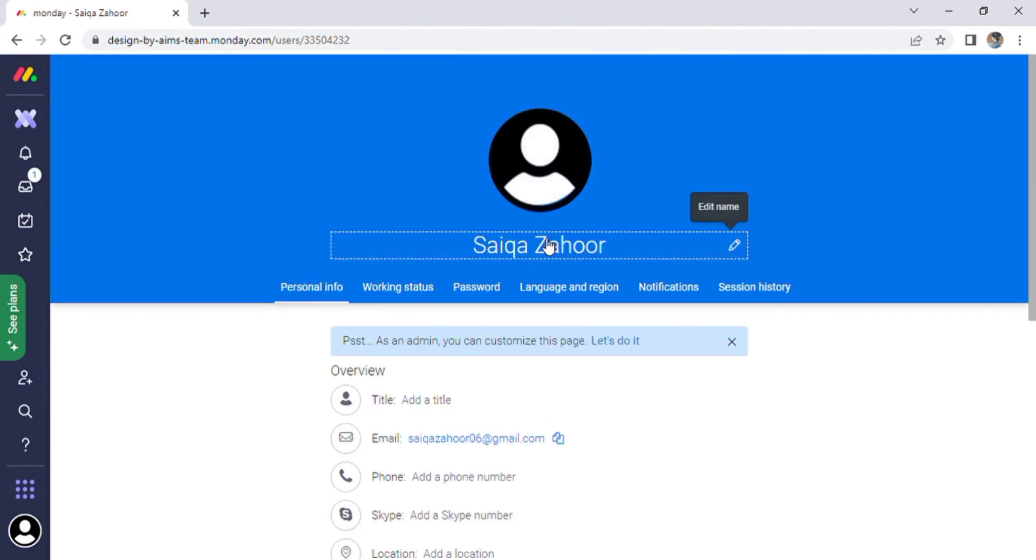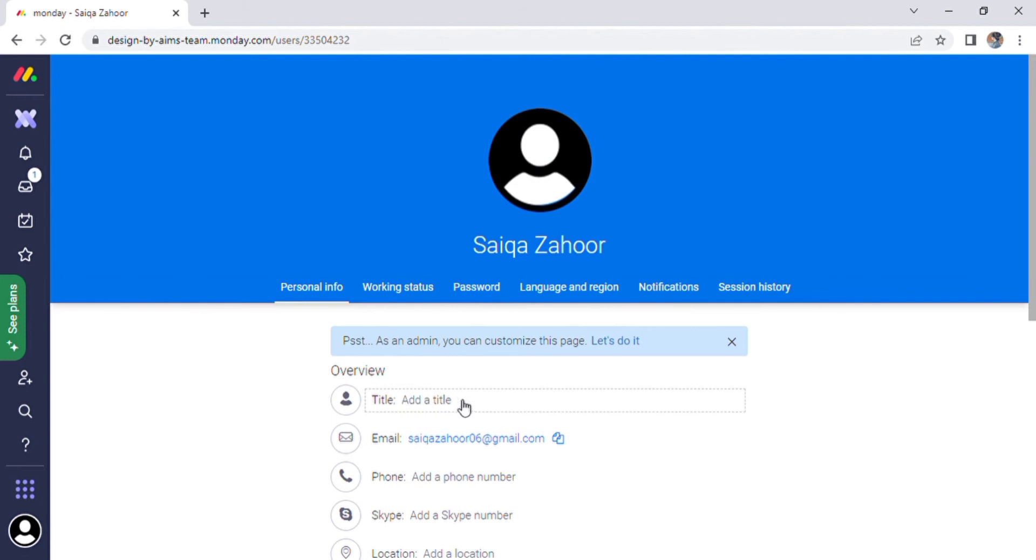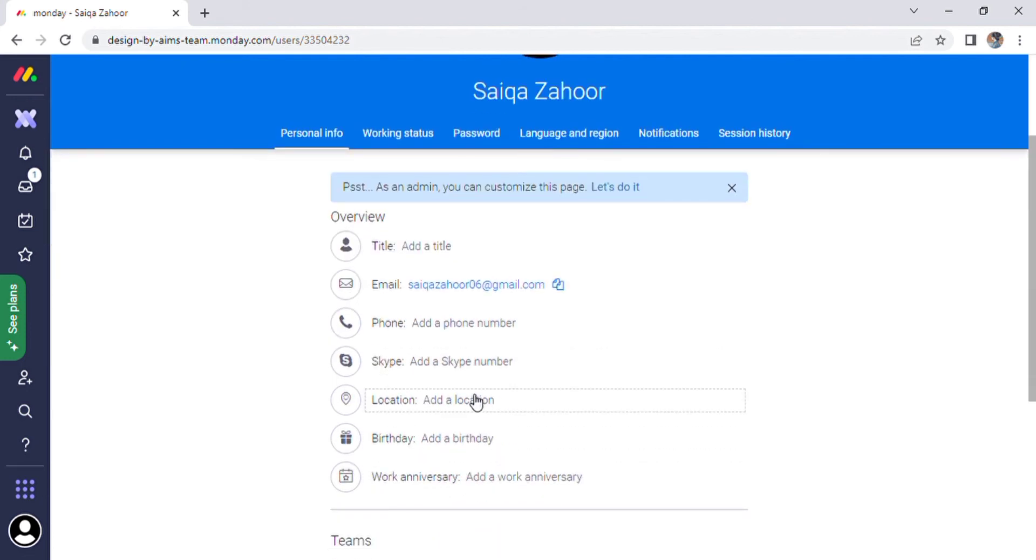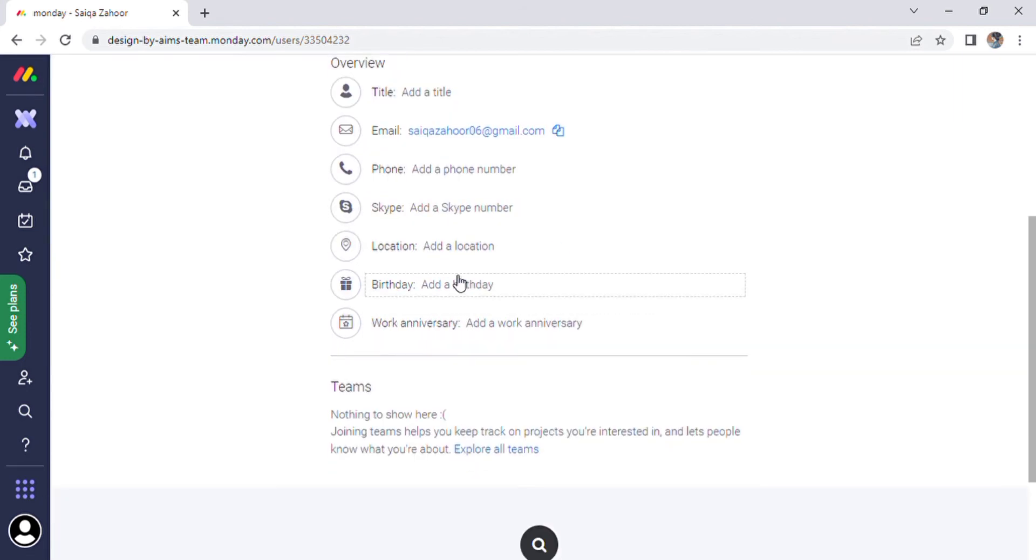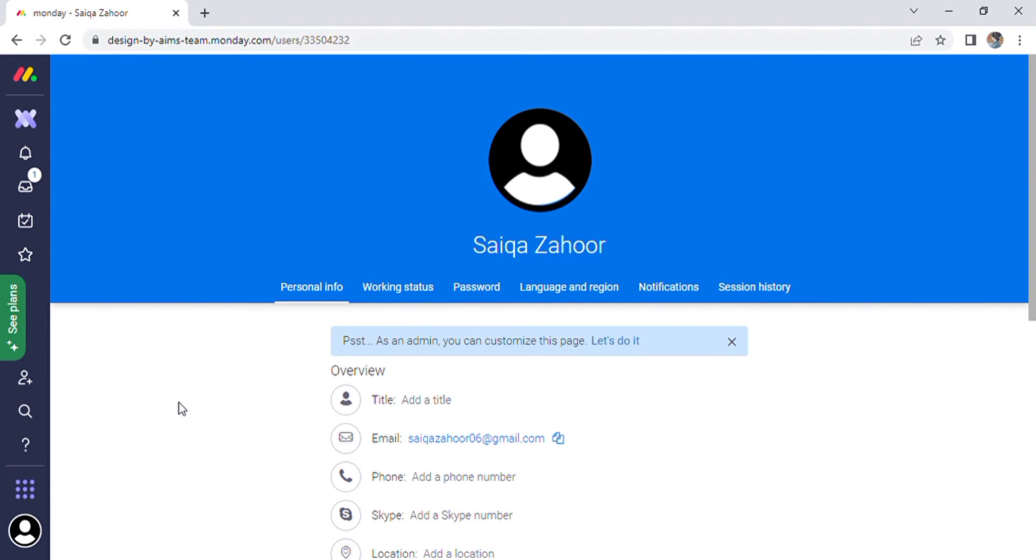Click on profile and then on the first option of account, which is My Profile. The main screen will appear where we can edit our profile picture, name, different titles, email, location, birthday, and so on. After we have edited our personal information, we can go on to edit our working status, password, language and region, notifications, and session history.